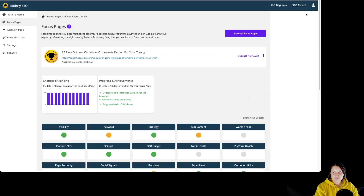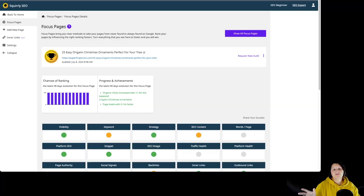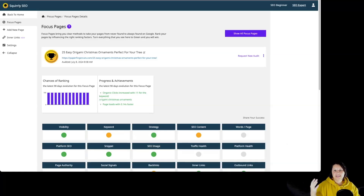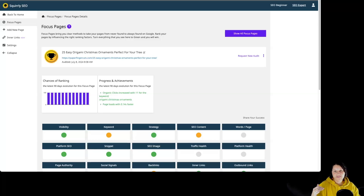And this is it for the SEO content. Remember, SEO content provides detailed insights and tools for optimizing content, meta tags, images, and other on-page SEO elements for specific keywords for a particular focus page. So platform health is for the entire website, while SEO content is for a particular focus page.